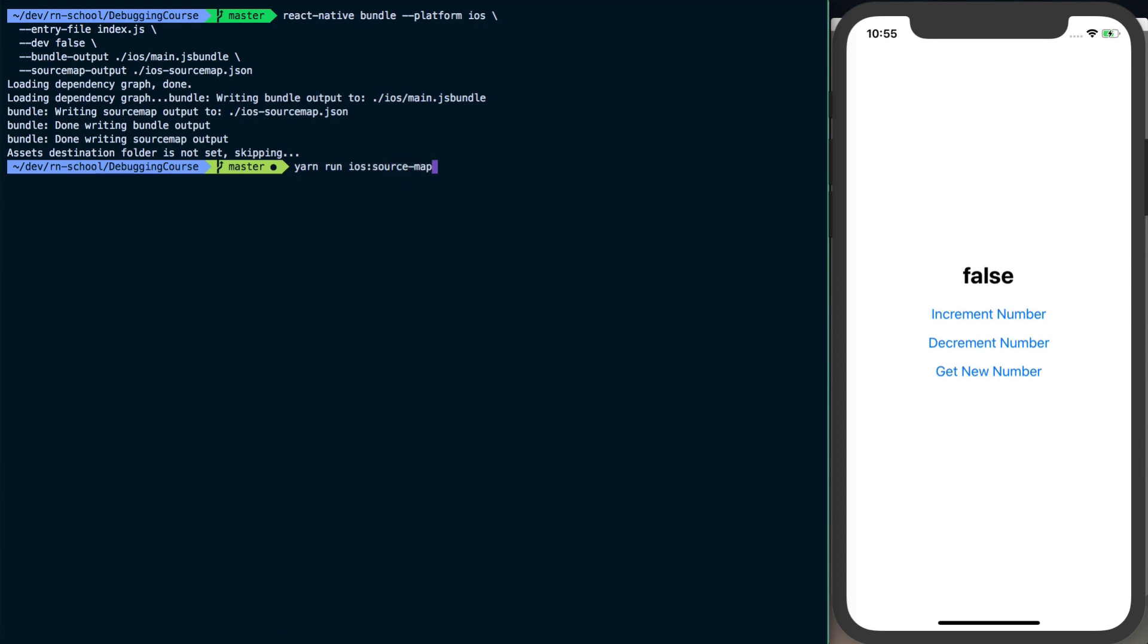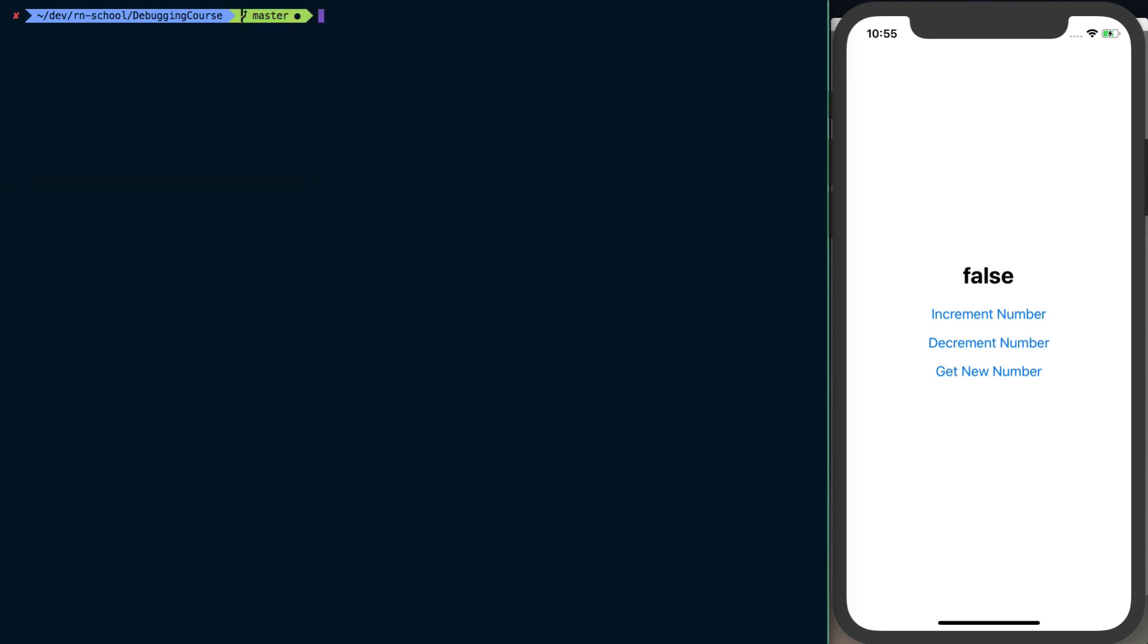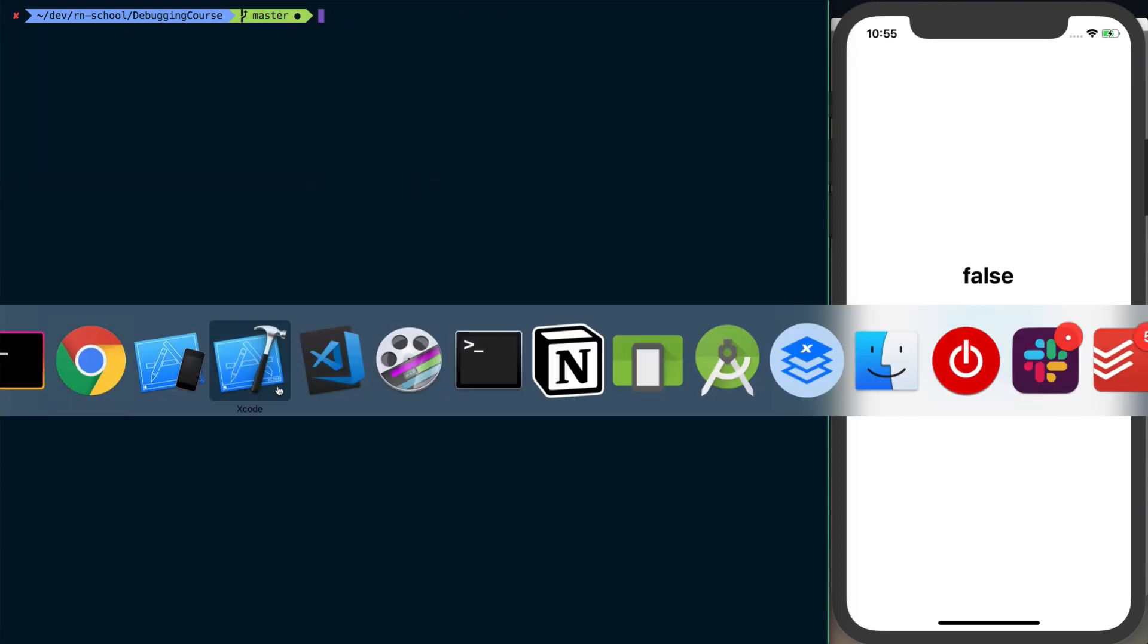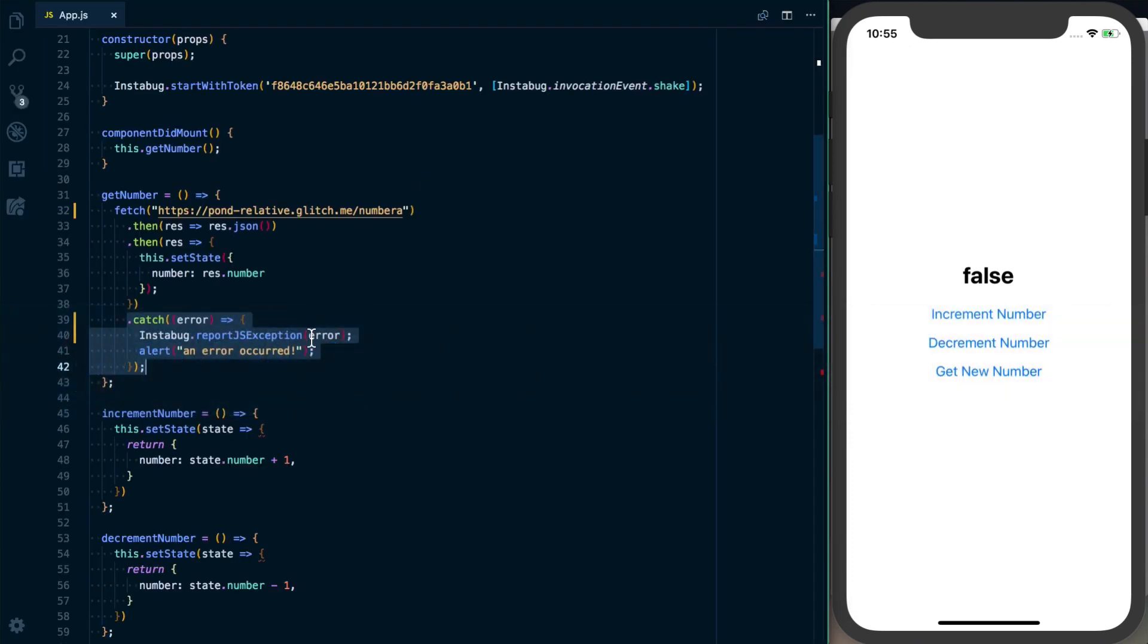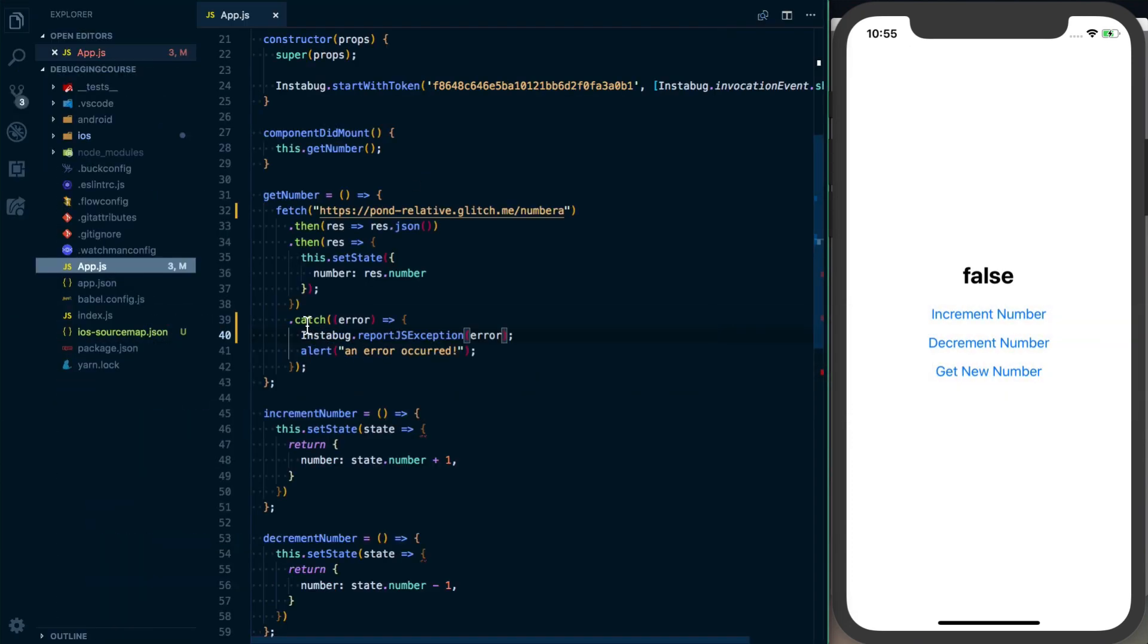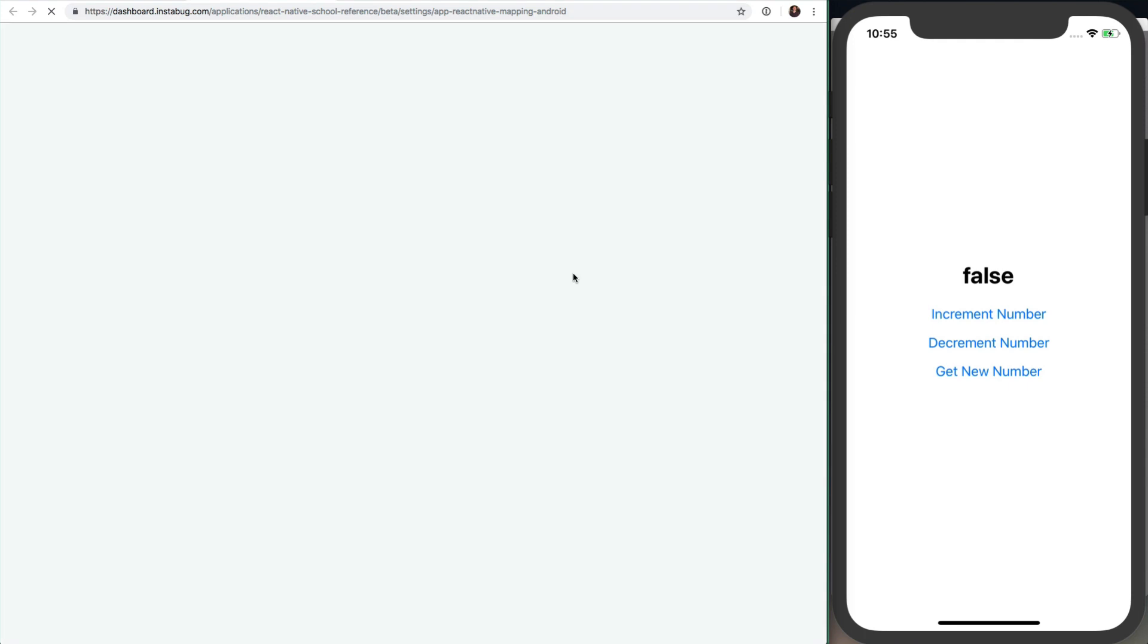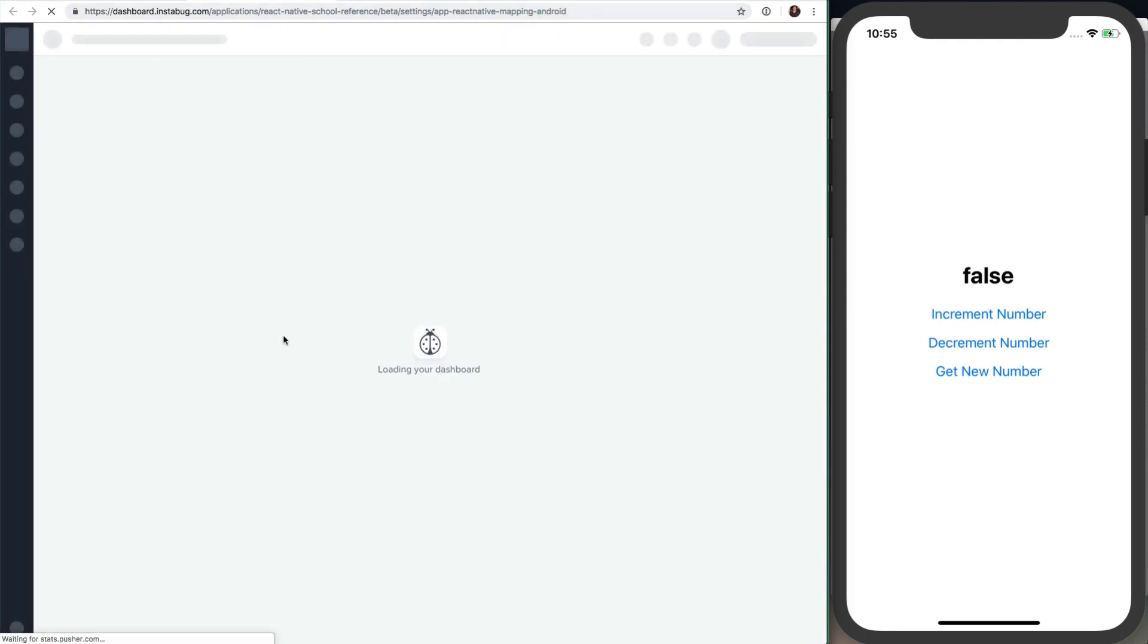There's other options where you could automate it more, but I typically don't automate things until absolutely necessary. So that's going to give us this iOS source map JSON. There's likewise a command to do the exact same thing for Android.